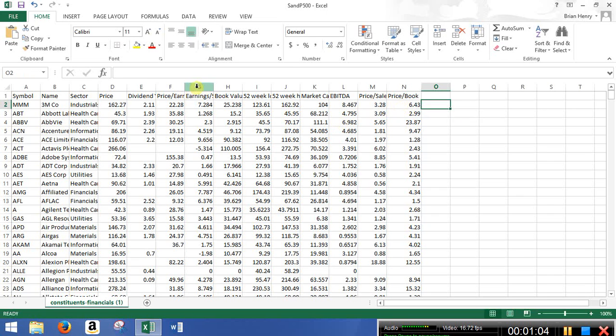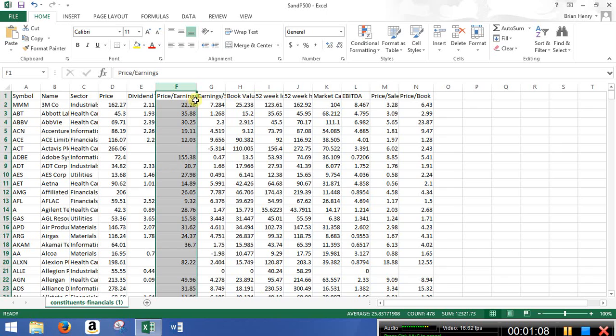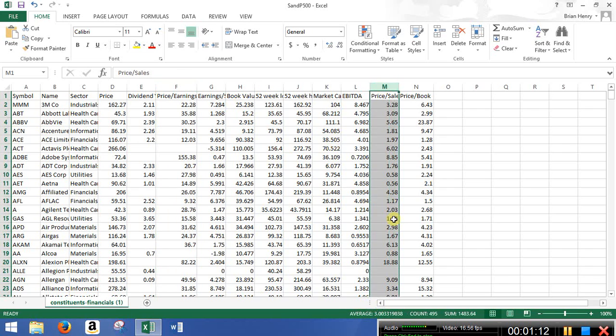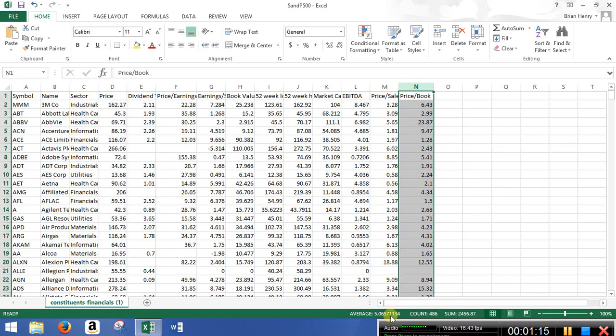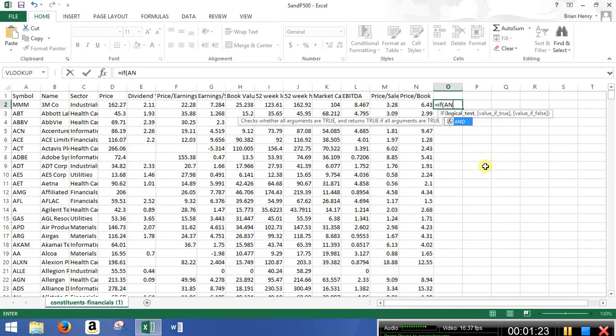And so I can go, well, what's a below average price to earnings? Well, it's about 25, we'll call it 25 and a half. Price to sales, about three. And price to book, it's five. Okay. So those are the cutoffs that we're going to use. So I can do equals if, and I, so I want a company that hits all of these things.